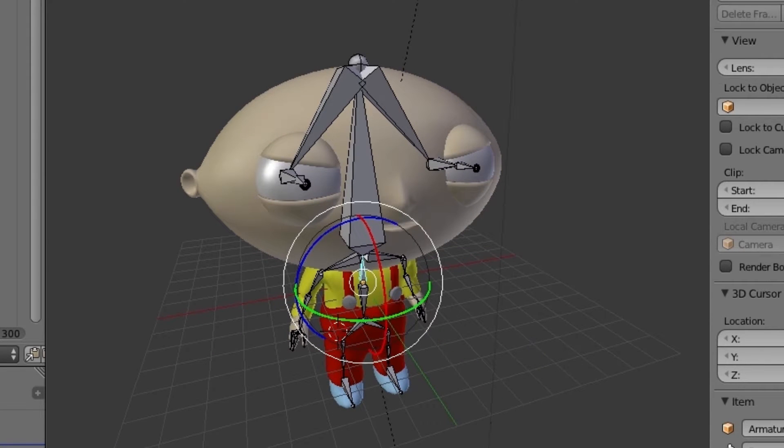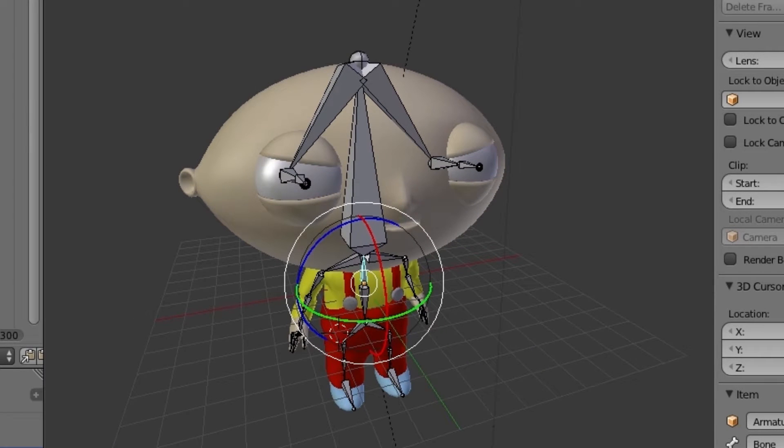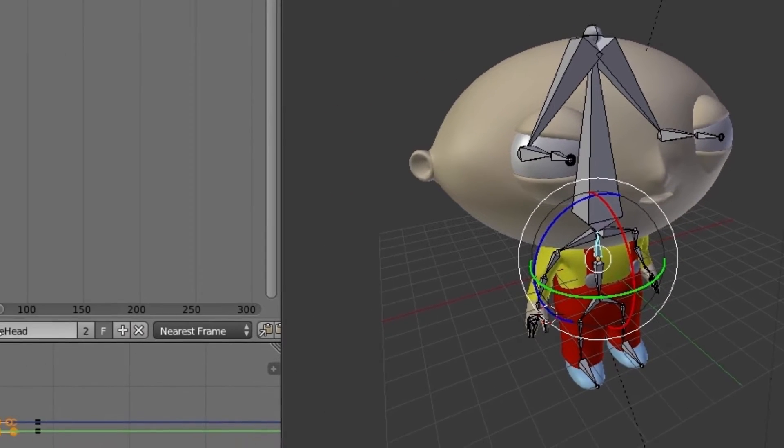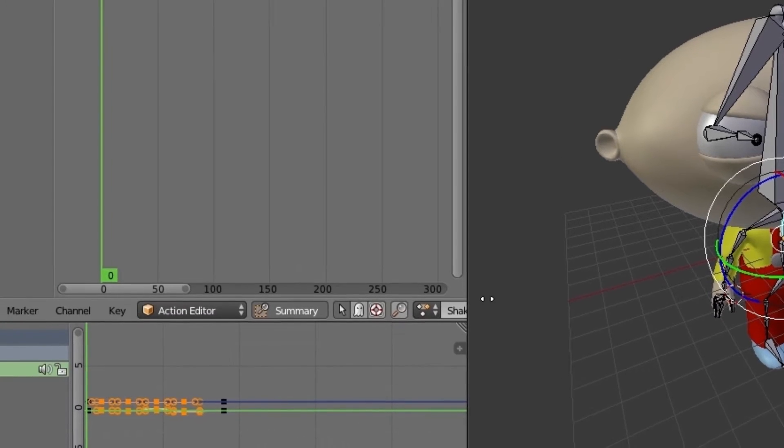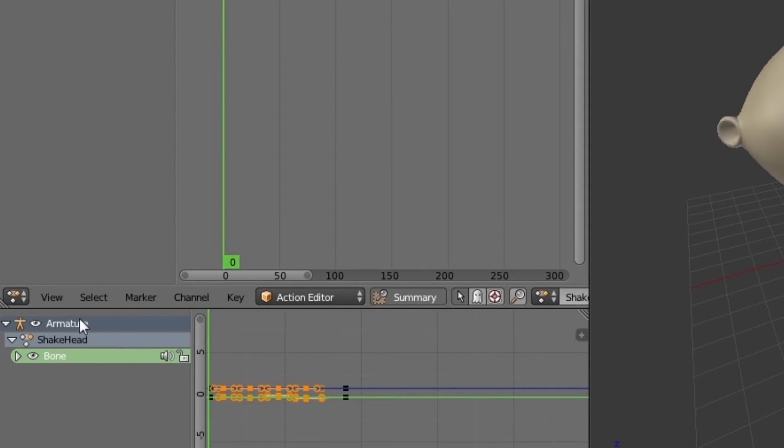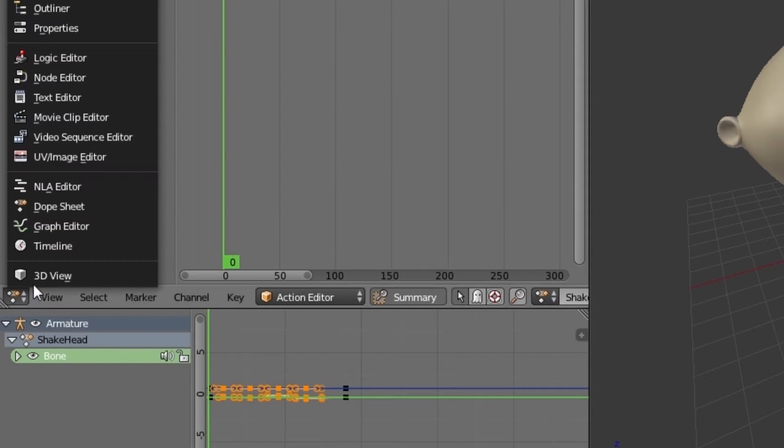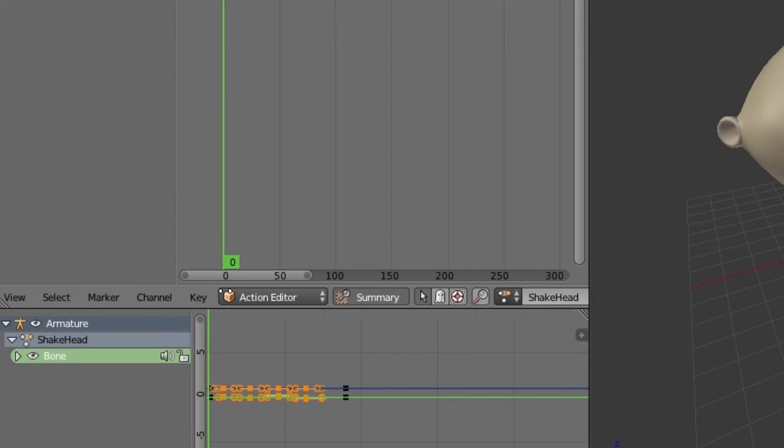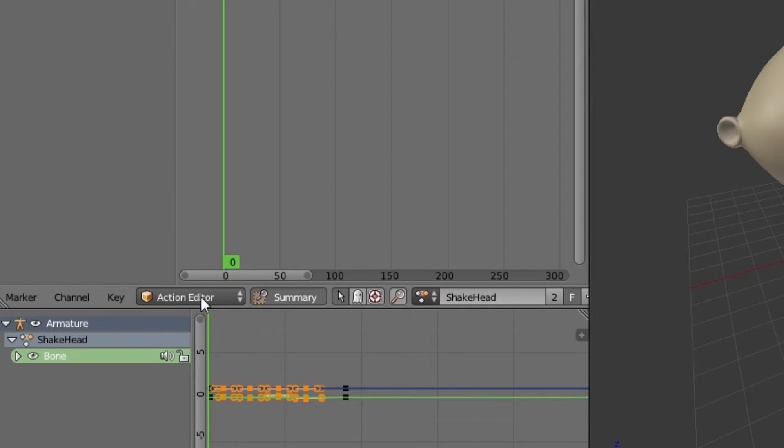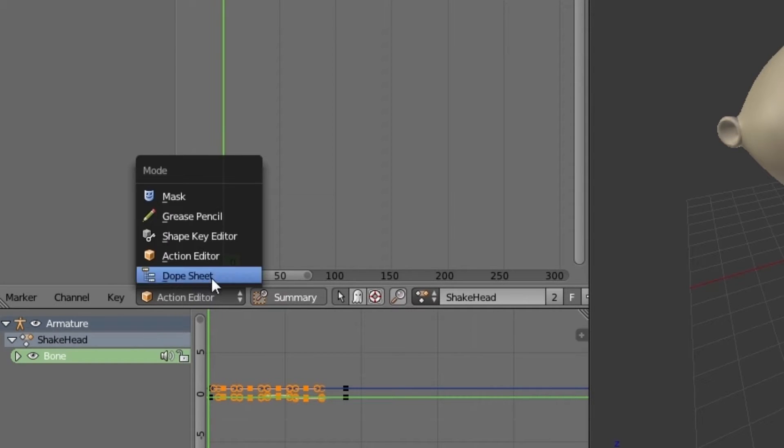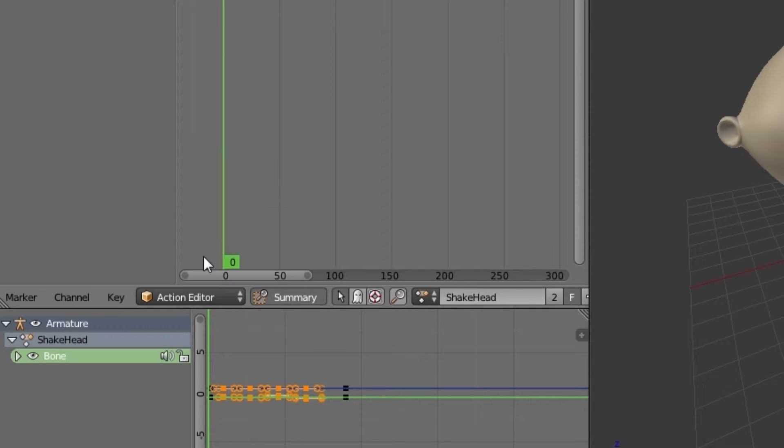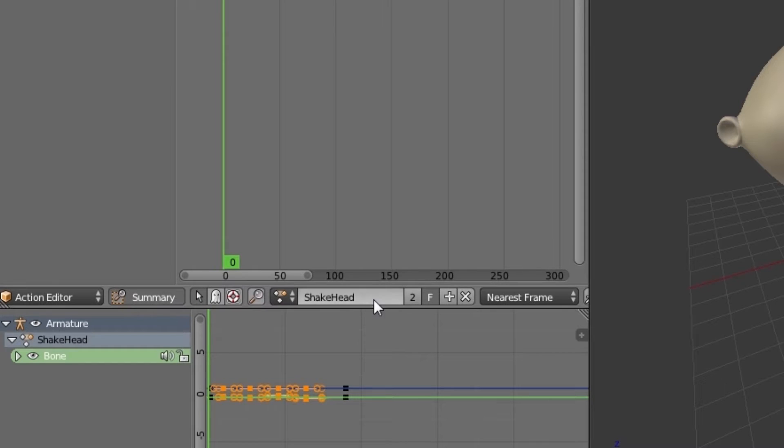So over here on the left I've opened up my dope sheet. As you can see over here this is a dope sheet, and this should have been or by default this was dope sheet, and I've set it now to action editor which will enable you to make more animations.